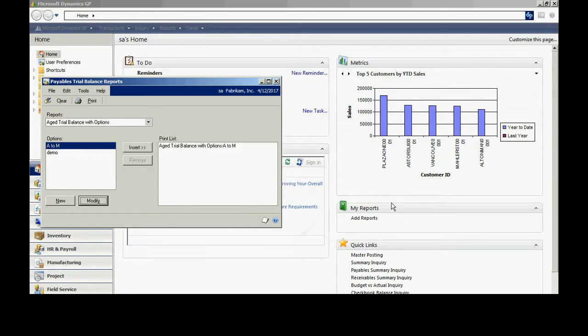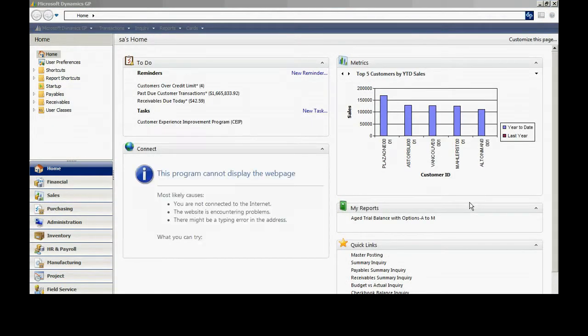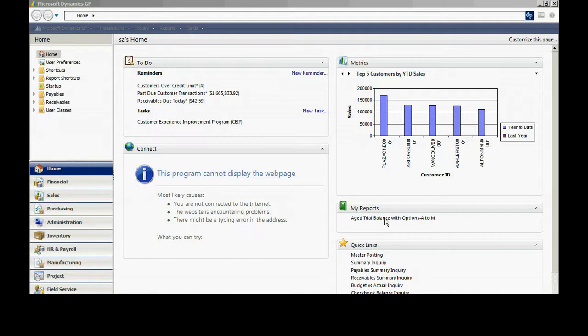In order to see that show up in my reports area, what I want to do is refresh my home page. I can go up here and refresh. Now you can see that I've got the My Reports area. I've got this special report here. I'm going to click that open. That will just run the report automatically for me.